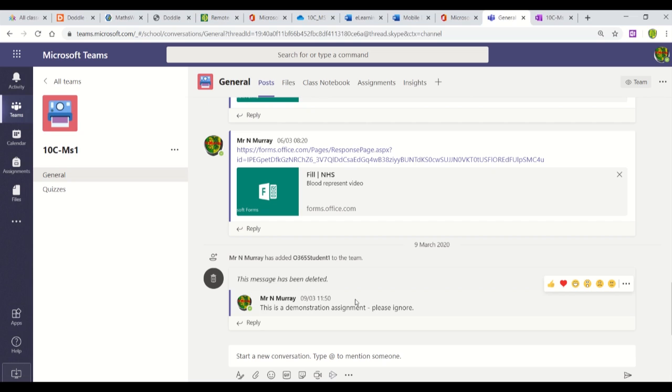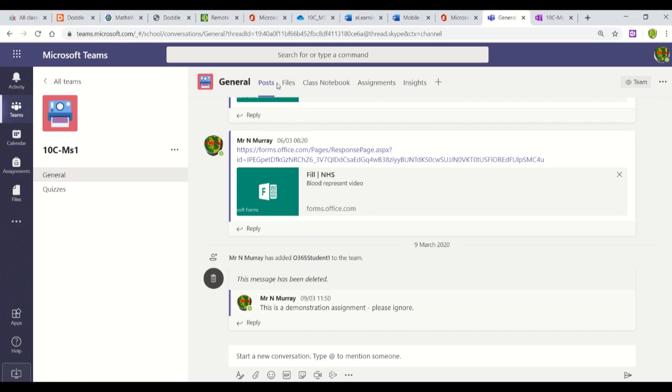If your teacher has set up Class Notebook, you'll see it across the top of the page. Class Notebook is the third tab along. Let's go have a look.